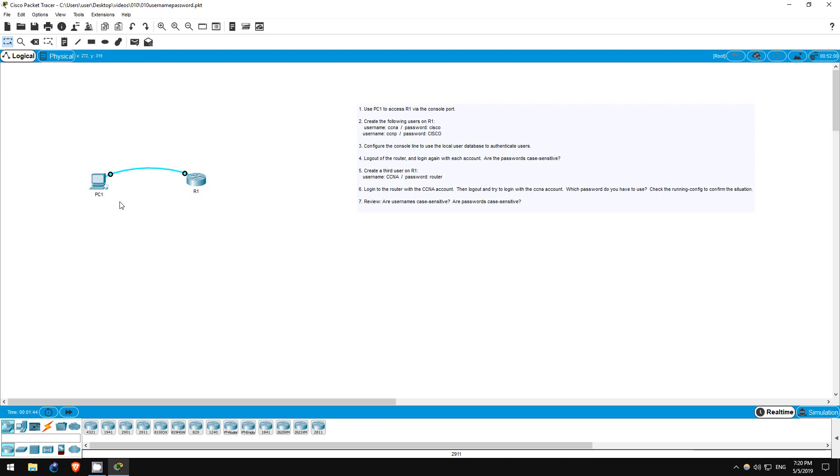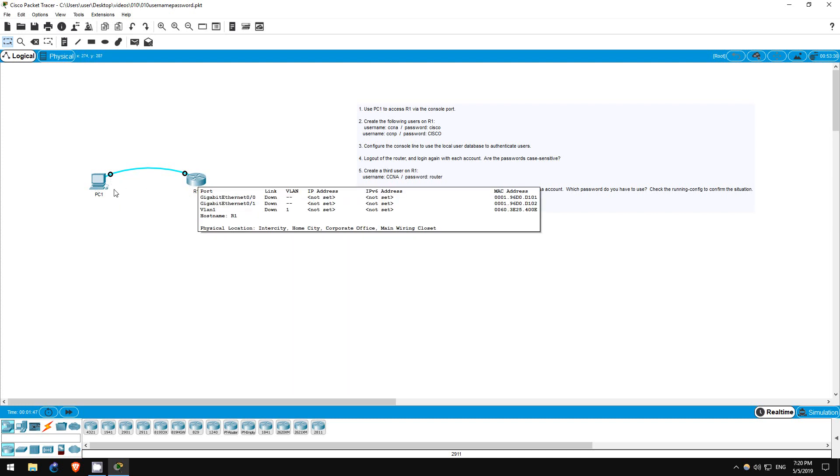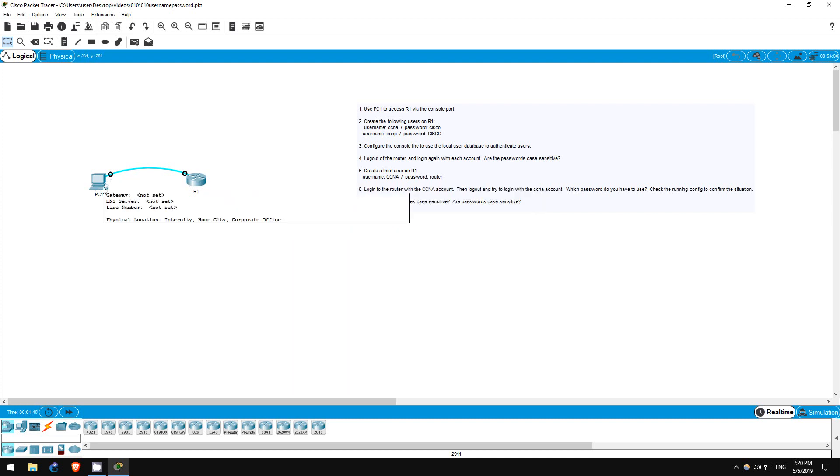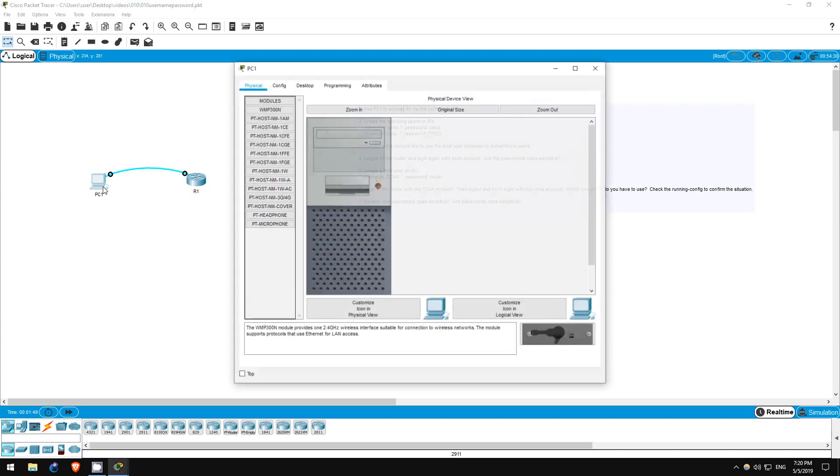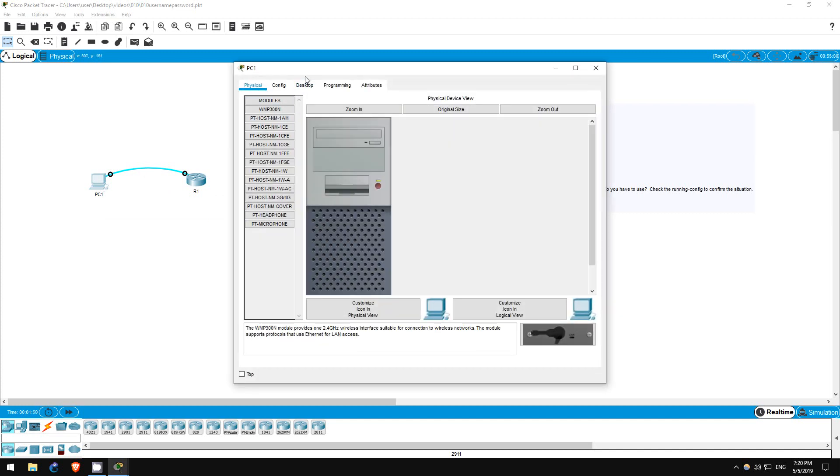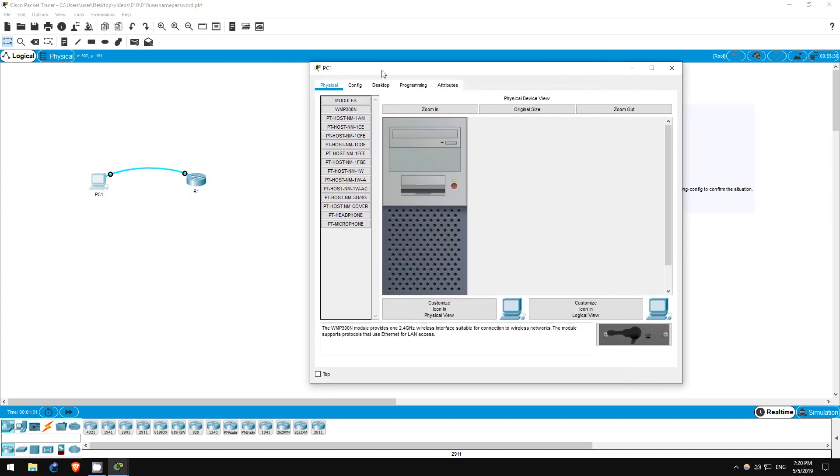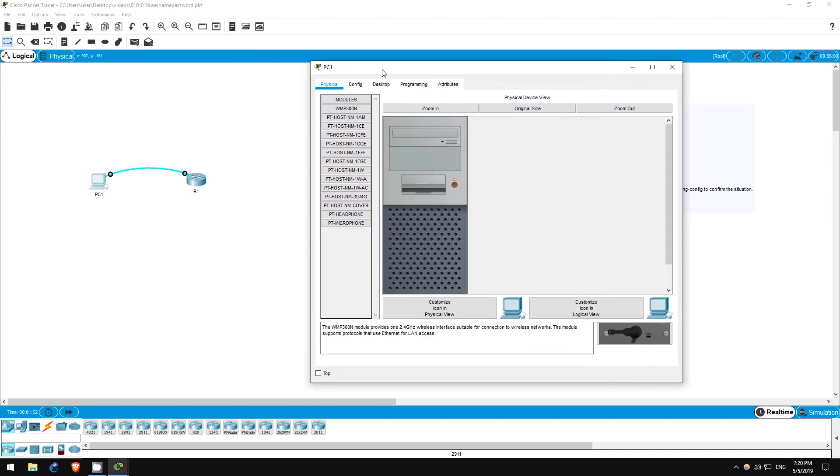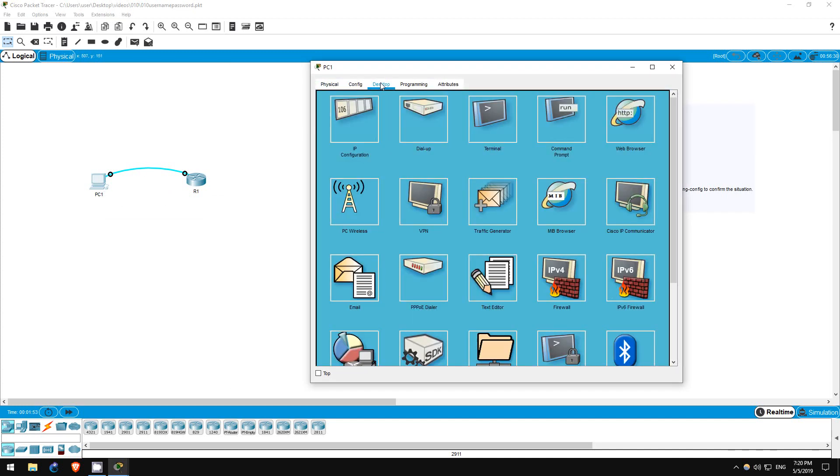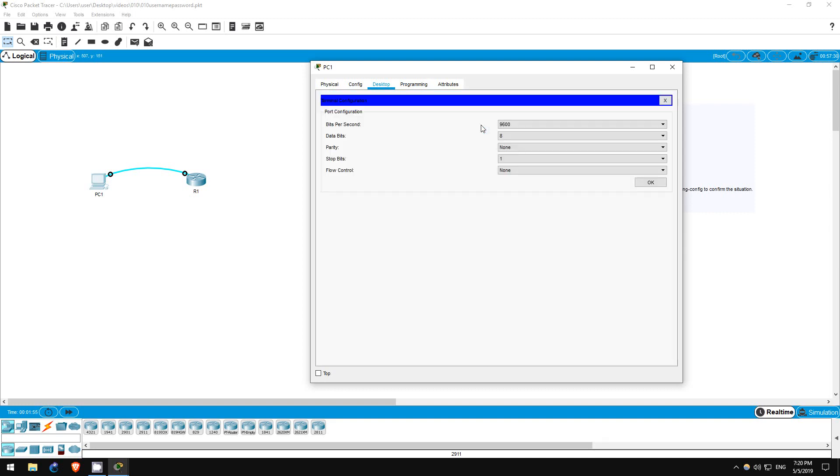Step 1 is to use PC1 to access R1 via the console port. PC1 is already connected to R1's console port, so let's click on PC1, then click desktop and terminal.